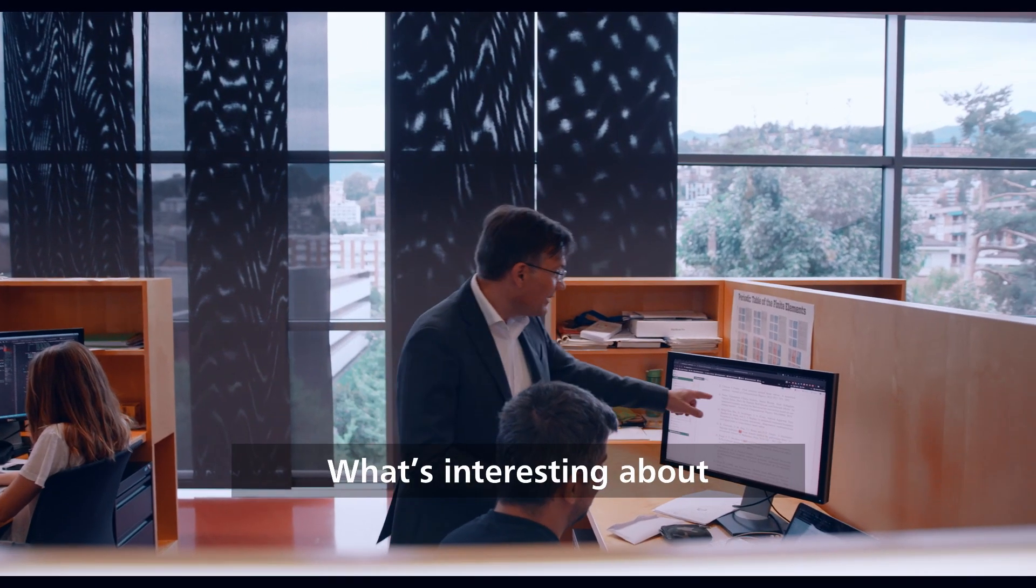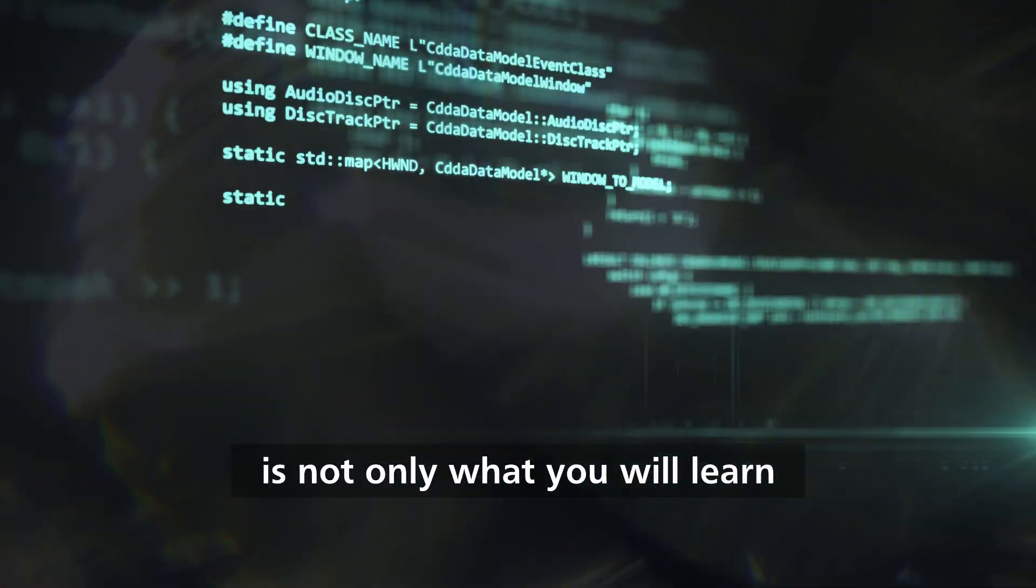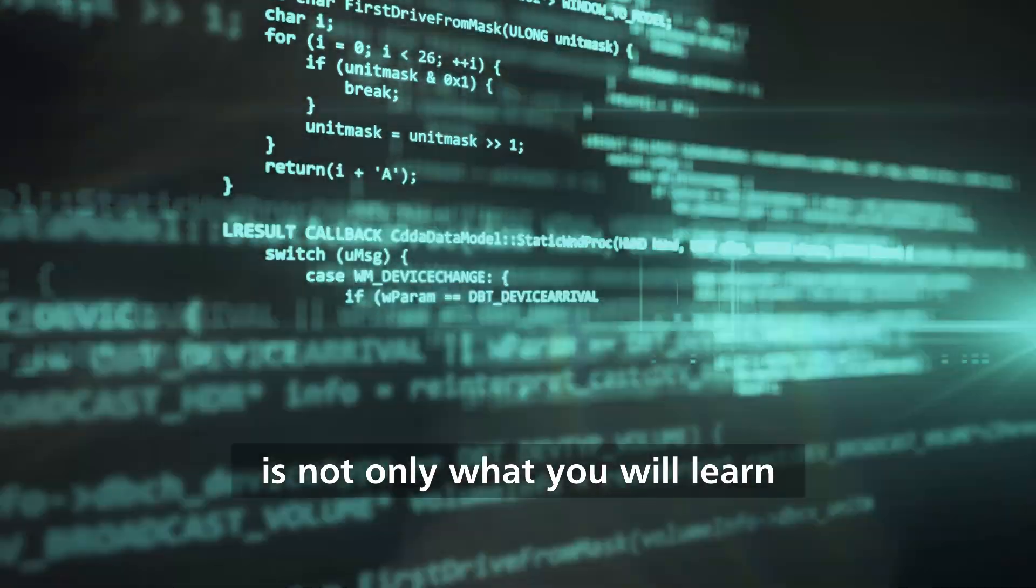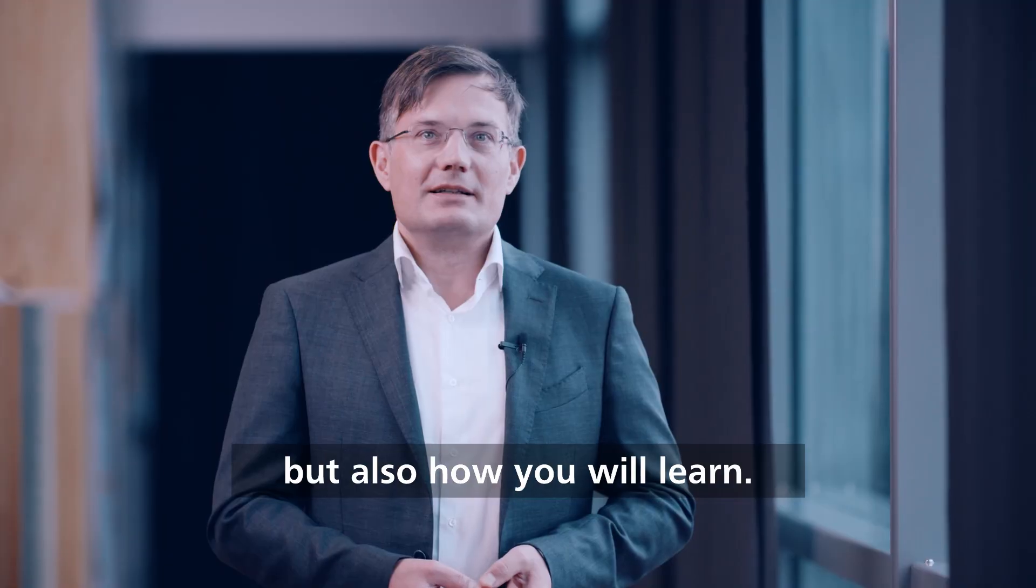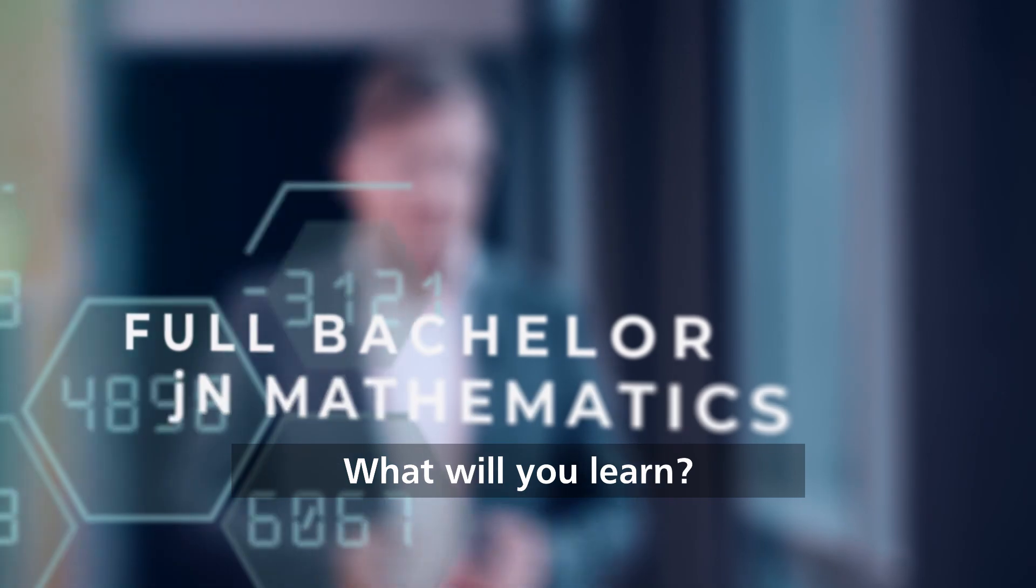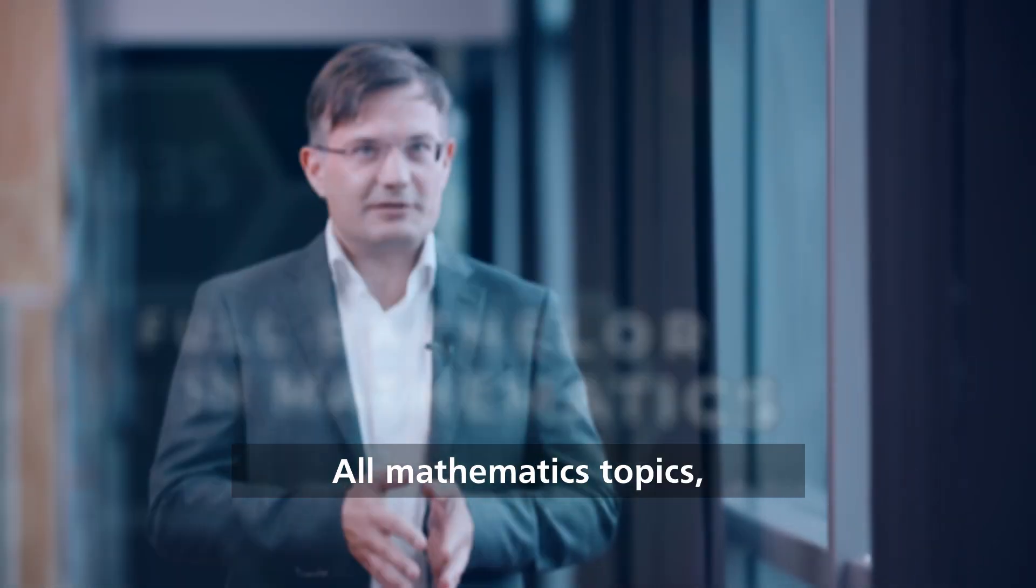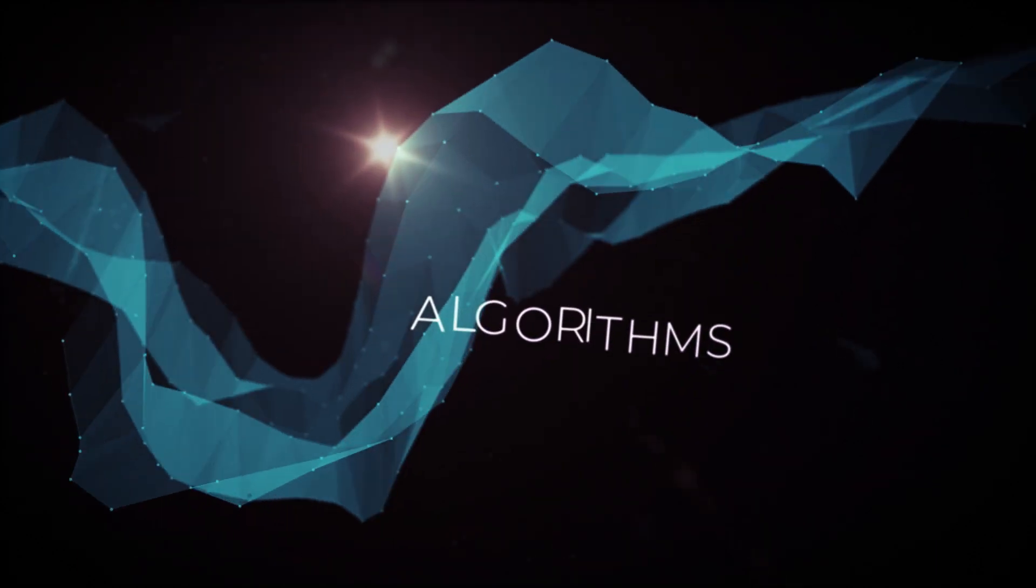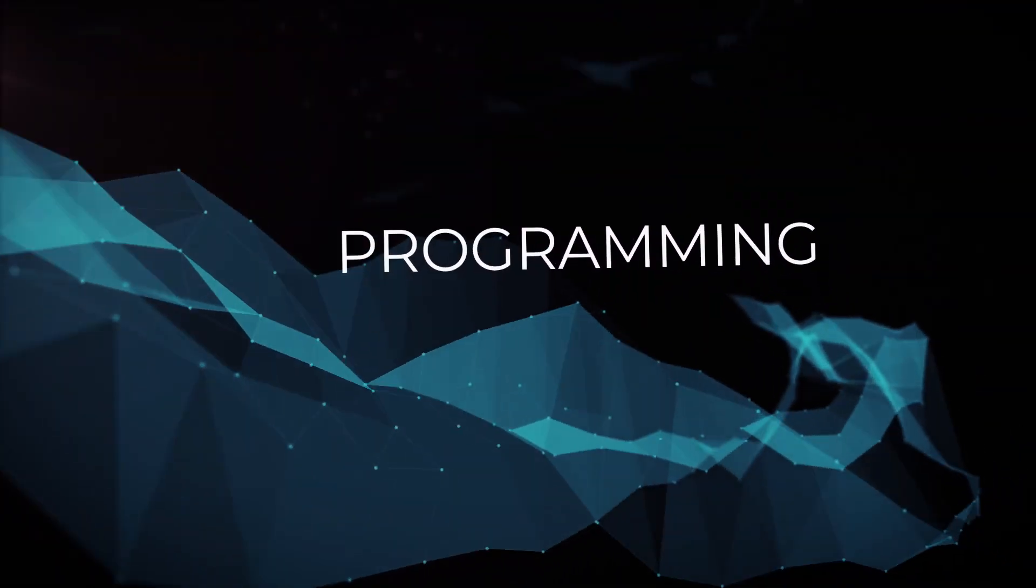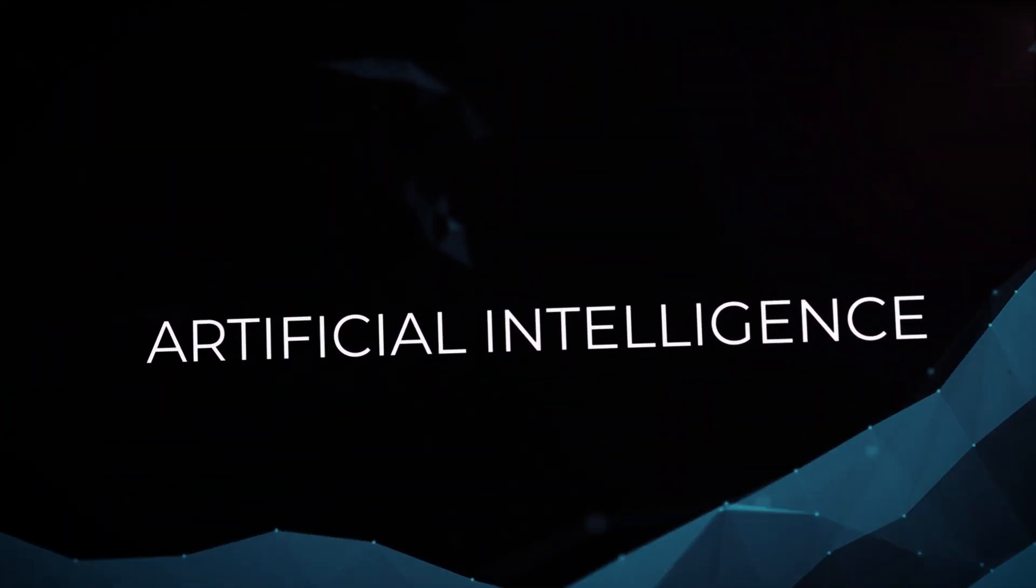What's interesting about this training in math is not only what you will learn, but also how you will learn. What will you learn? All mathematics topics, especially the modern ones such as algorithms, programming, artificial intelligence and many others.